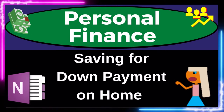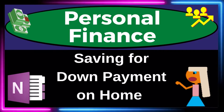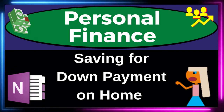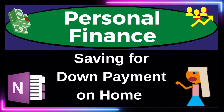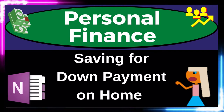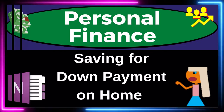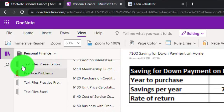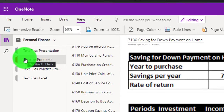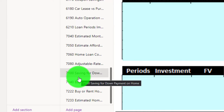This is a personal finance practice problem using OneNote, focused on saving for a down payment on a home. Get ready to get financially fit by practicing personal finance. You're not required to, but if you have access and would like to follow along, we're in the icon on the left-hand side, Practice Problems tab down in the 7100, Saving for Down Payment on a Home tab.